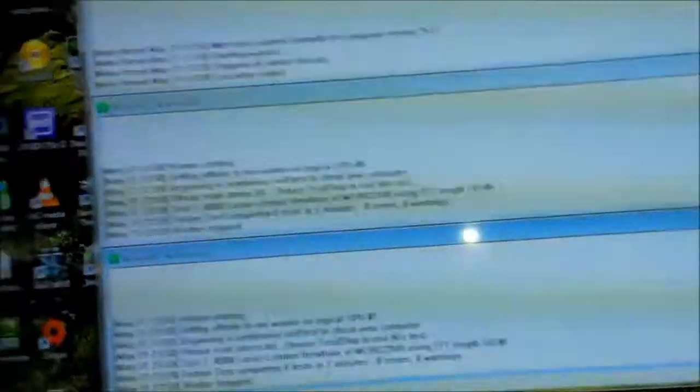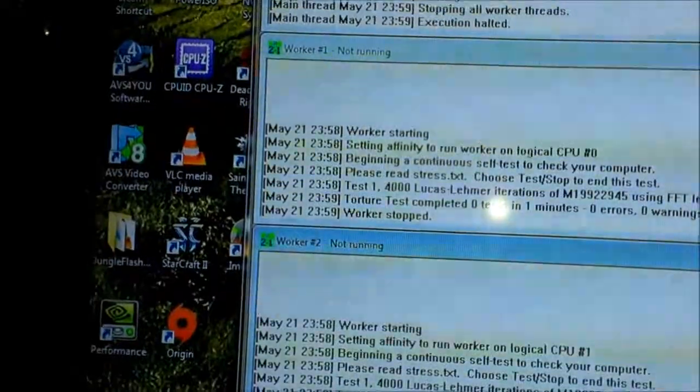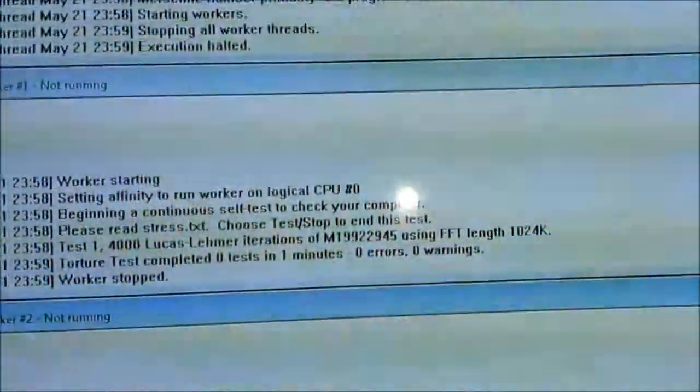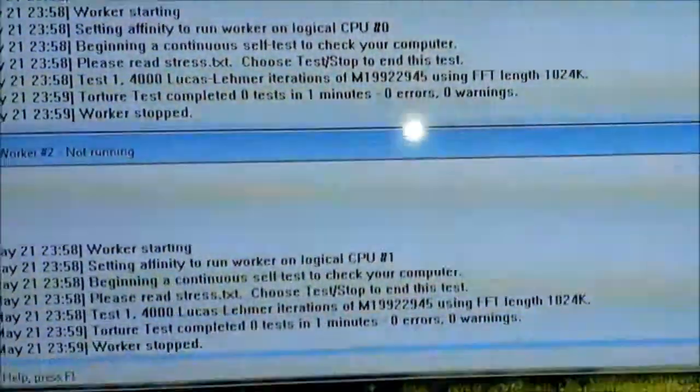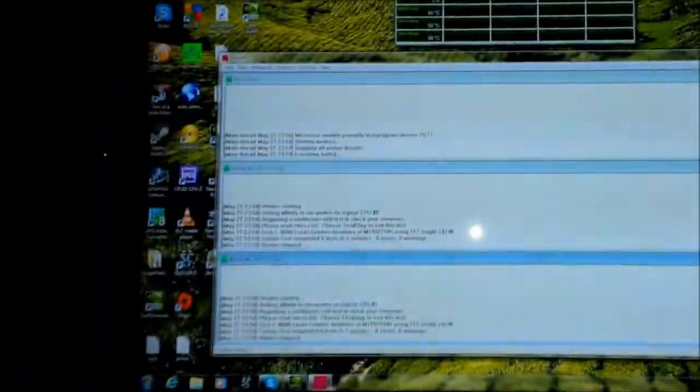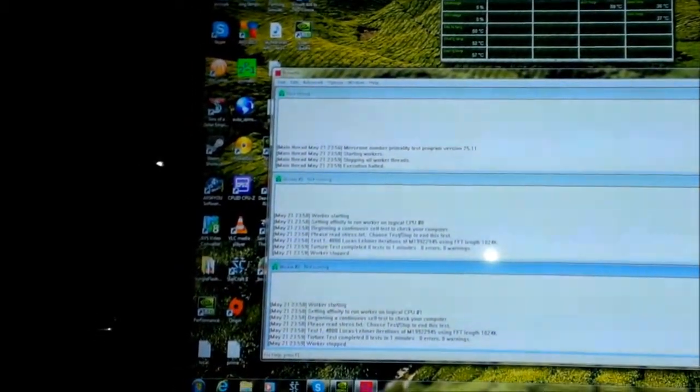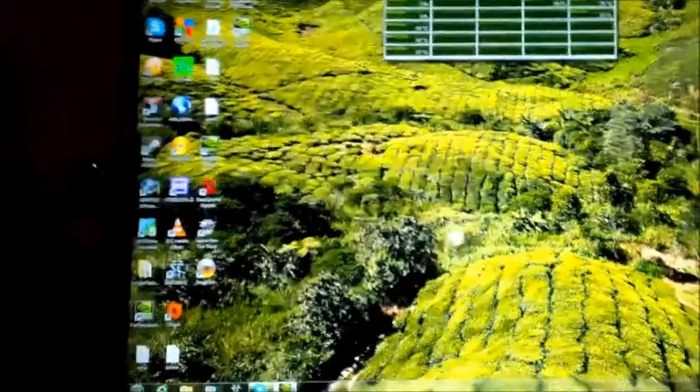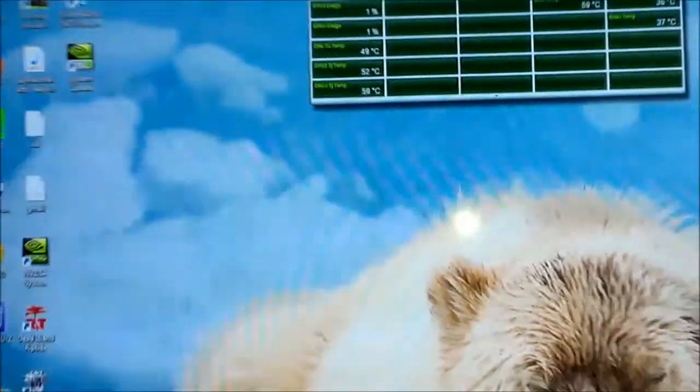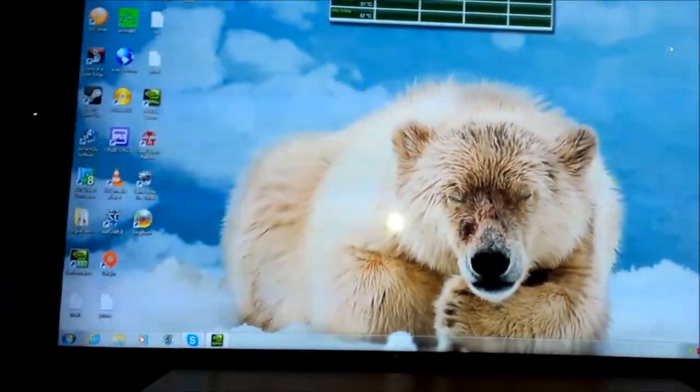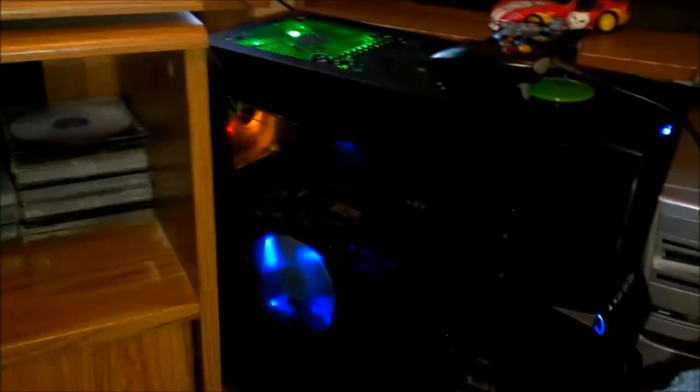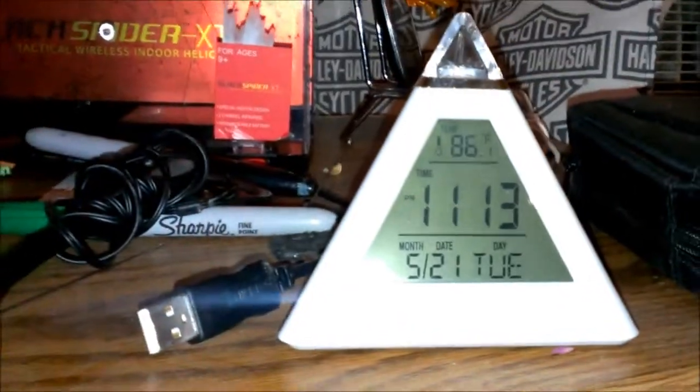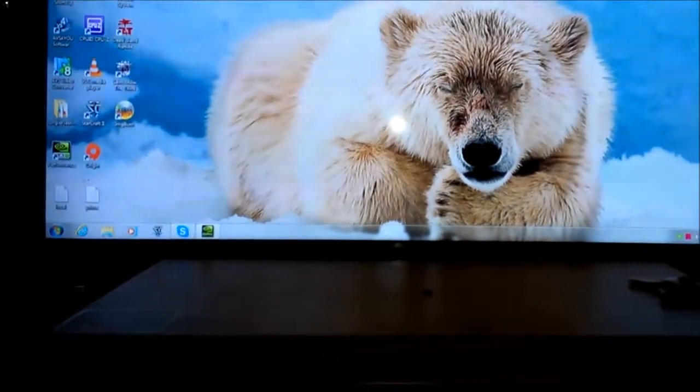And it got to, didn't even get to test two, with zero errors, zero warnings. This is overclocked to 3.6 gigahertz, it's originally a 3.2. So I'm going to stop this video and apply the Arctic Silver 5 back on here. And we'll retest and see what our temperatures are. And remember, it's about 86 degrees, 86.1. So I'll do that and get back to you within a few seconds.